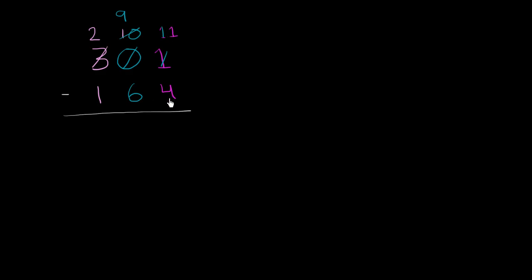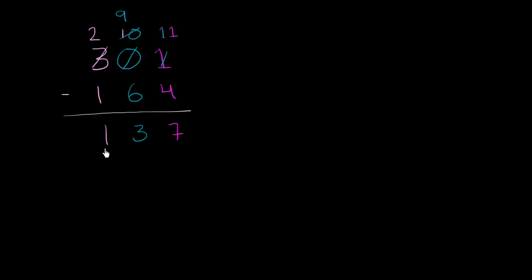11 minus 4. 11 minus 4 is, let's see, 10 minus 3 is 7. So 11 minus 4 is 7. 9 minus 6 is 3. And 2 minus 1 is 1. So we are left with 137.